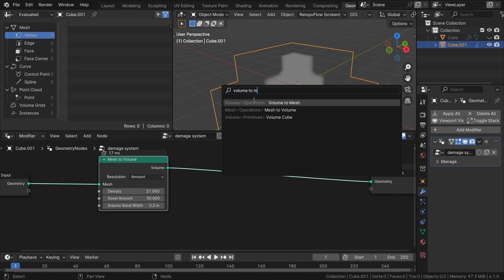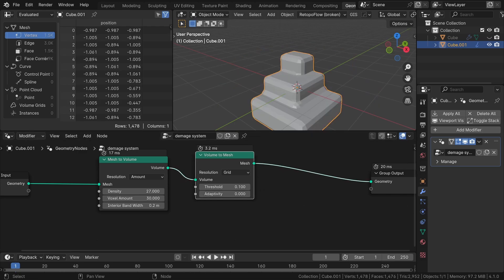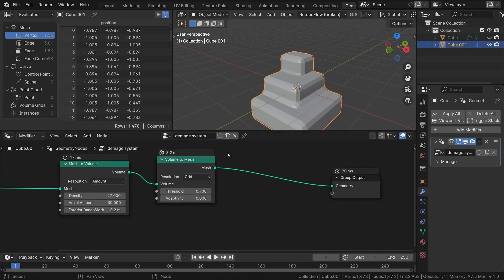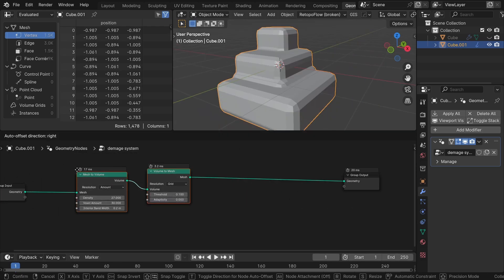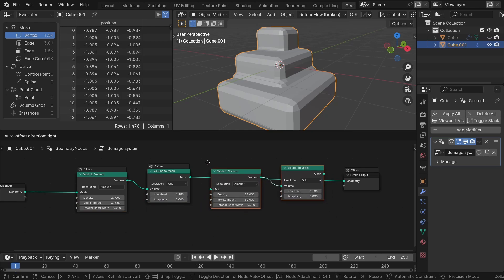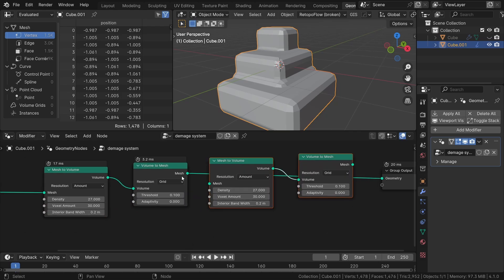Then I will incorporate a volume to mesh node. Since we aim to generate more detailed geometry, let's remesh once again. This time, with a higher voxel count, approximately around 300.